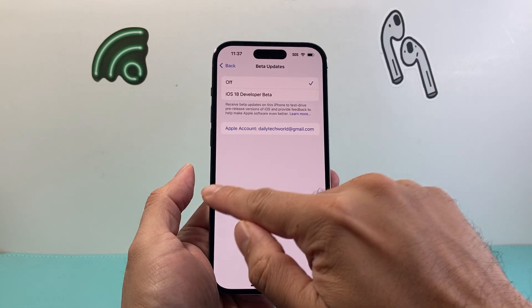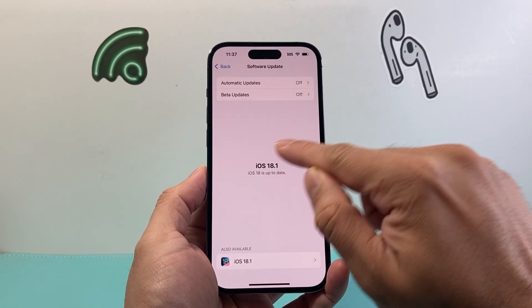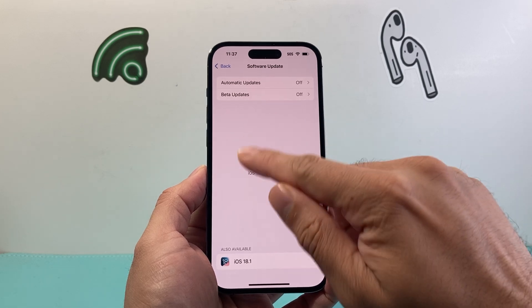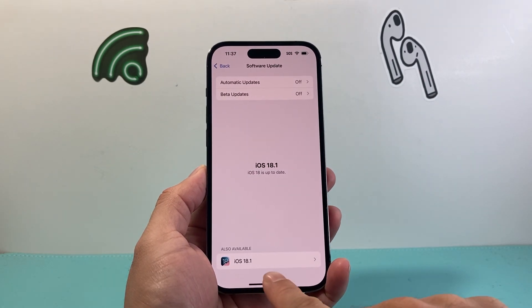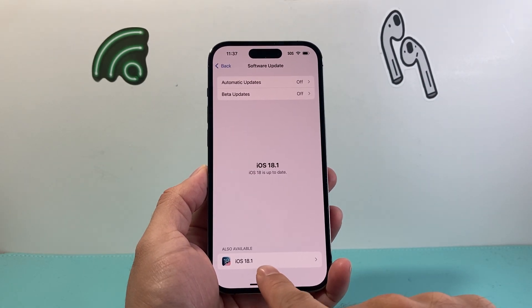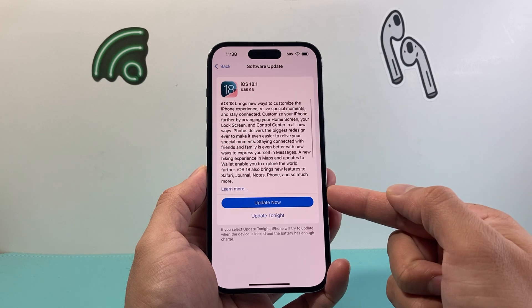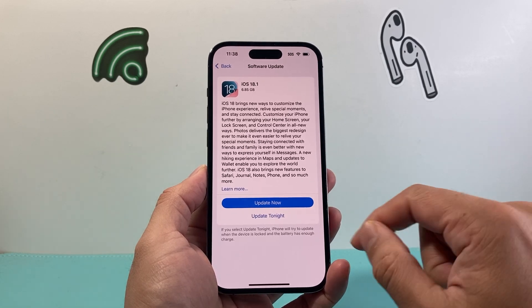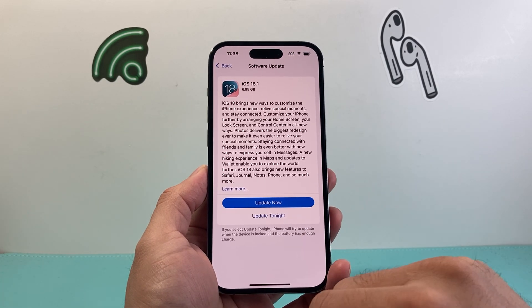I'm gonna click off and then go back, and as you can see here that beta is gone. Then underneath here it's gonna show up iOS 18.1, the official version, and all you do is click on update now.